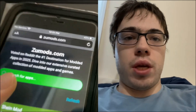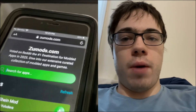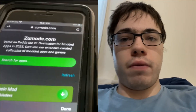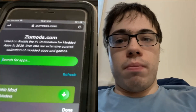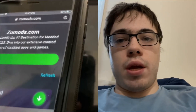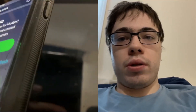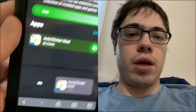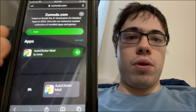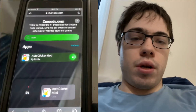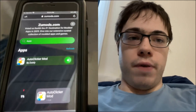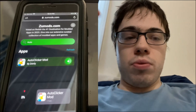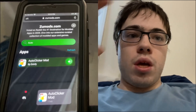So the first thing we need to do is go to the site zoomods.com. They have tons of modded apps, and I just type in auto clicker and as you can see there it is. Press on it and now the auto clicker is gonna start downloading onto our device.